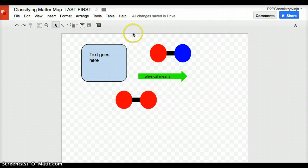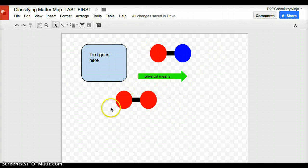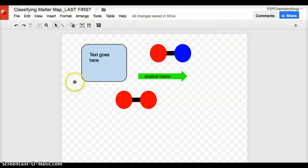This concludes how to use Google Draw. Please be sure to read the instructions to ensure that you're following and doing everything you're expected to do in terms of this concept map. Good luck!